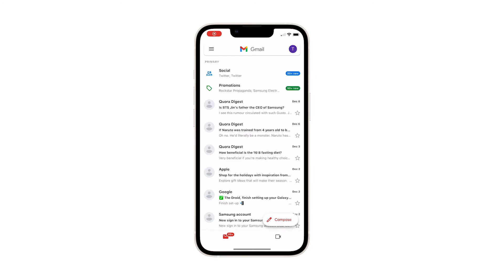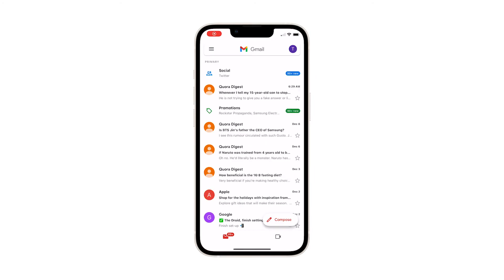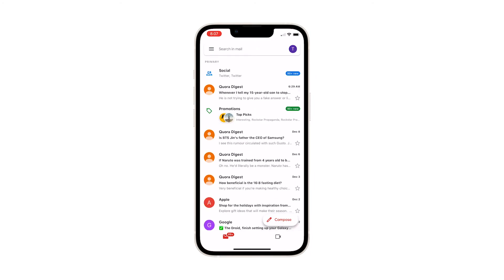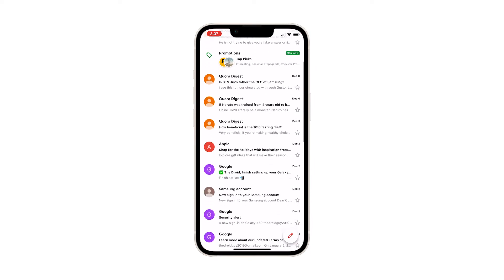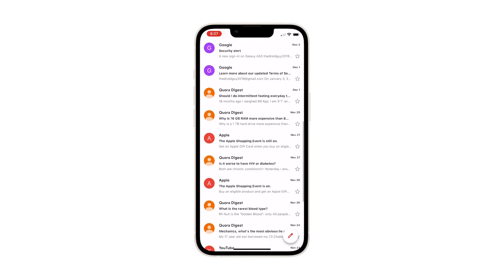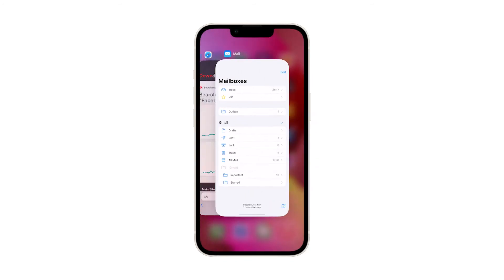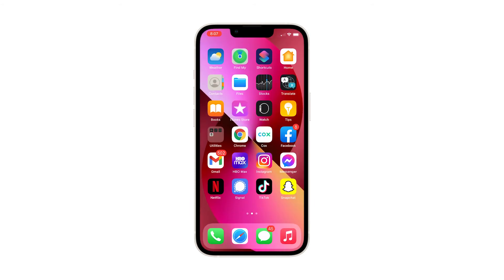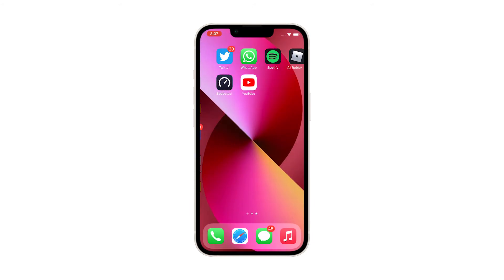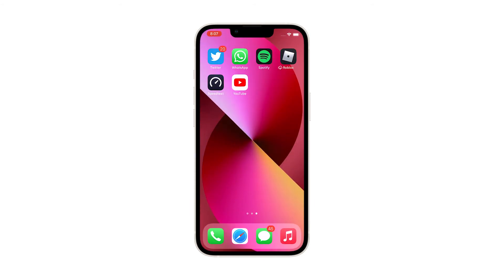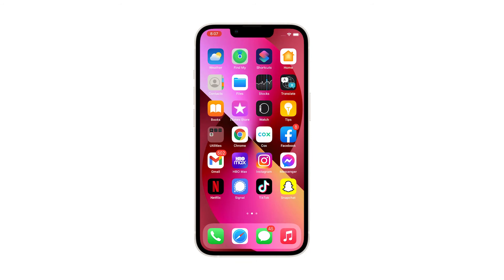Typically, most email apps are programmed to move deleted messages to a designated folder like trash or deleted items. Messages that are moved into these folders will remain in there for a certain period before they're deleted permanently. This allows users to retrieve any important message that was deleted unintentionally. Such a feature is also offered in the preloaded iOS email program, the Mail app.